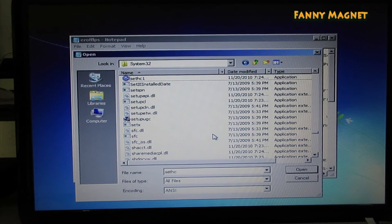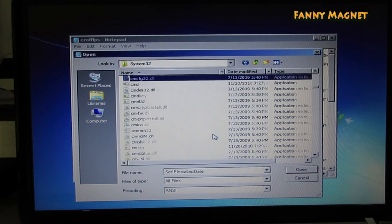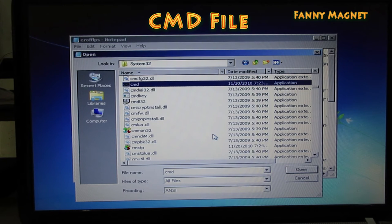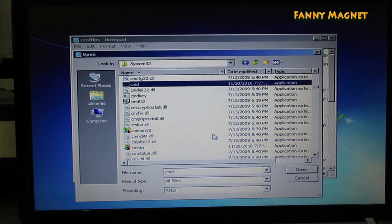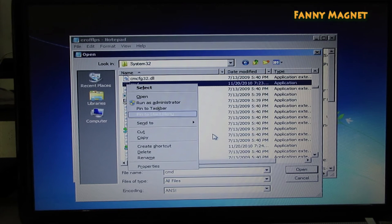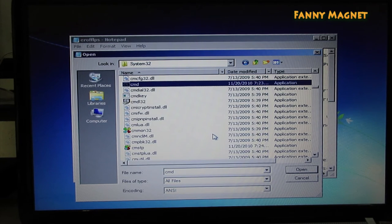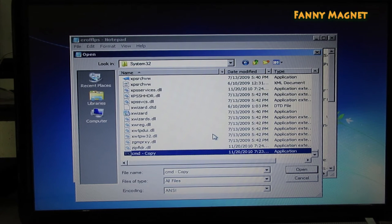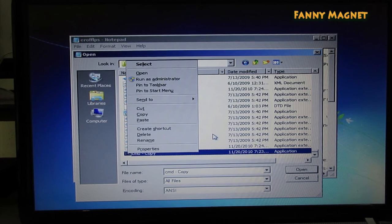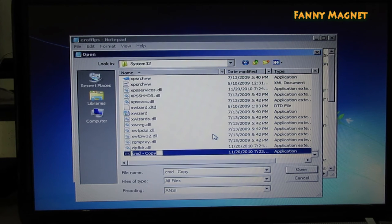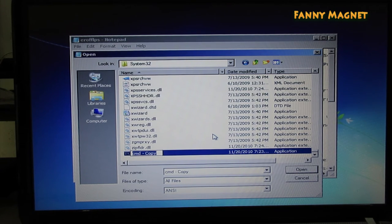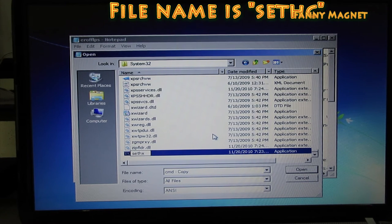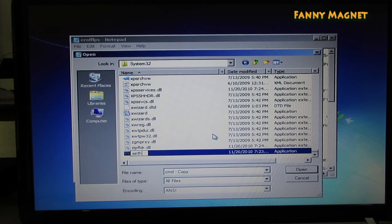You are done. And then in the same folder, try to find CMD. CMD, here you go. Then copy this and paste it there itself. As you can see, I have a copy of CMD. So right click on this, the copy. Click on rename.